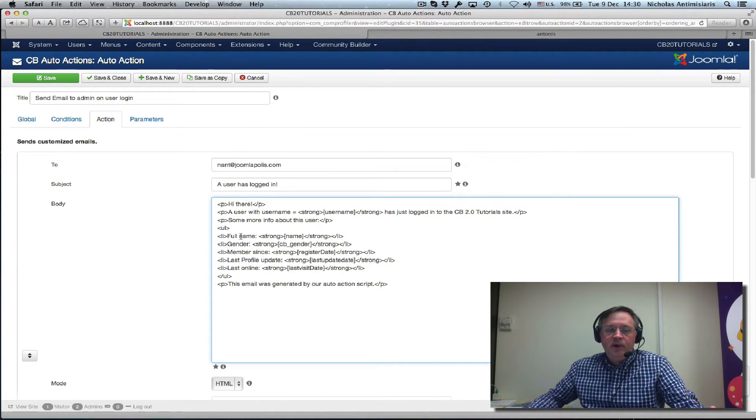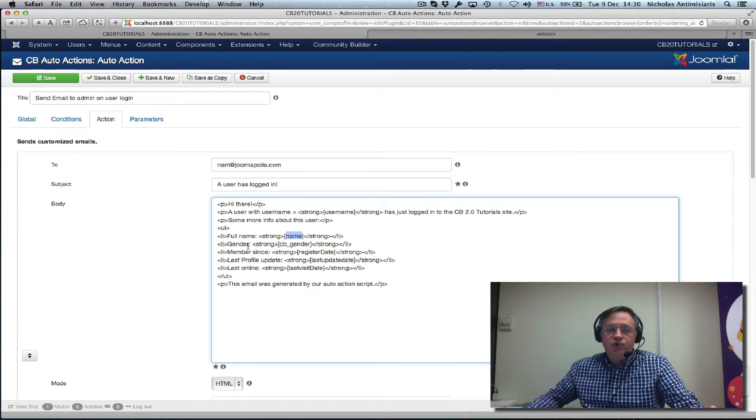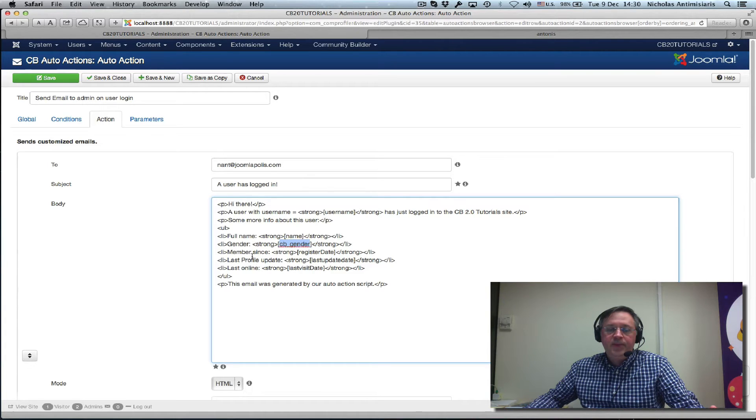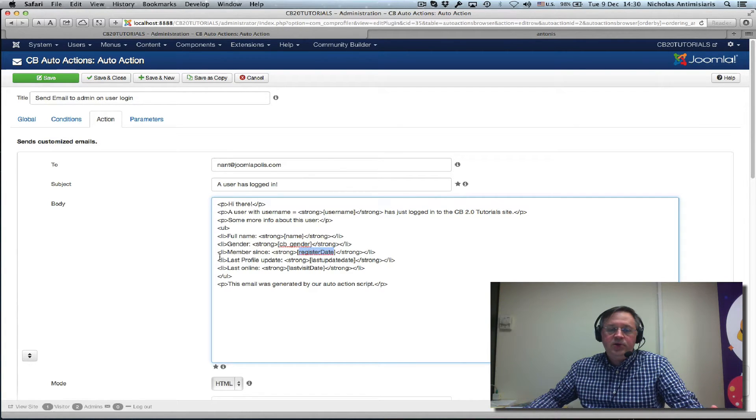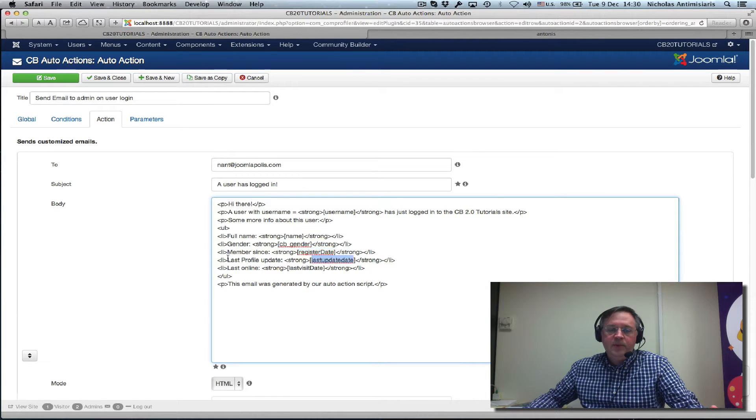We have full name and then we have the name substitution. And then we're grabbing the gender field, cb_gender. The member since field, register date, the last profile update, and the last online.